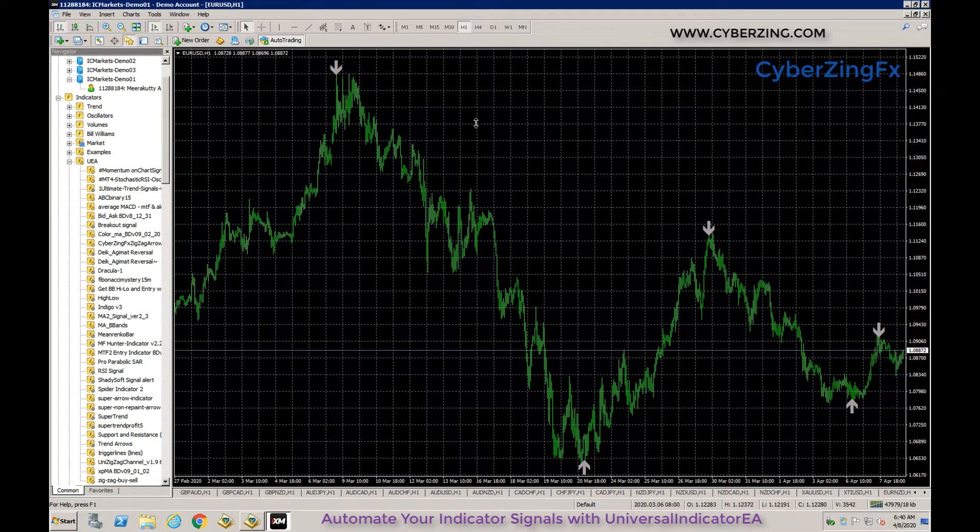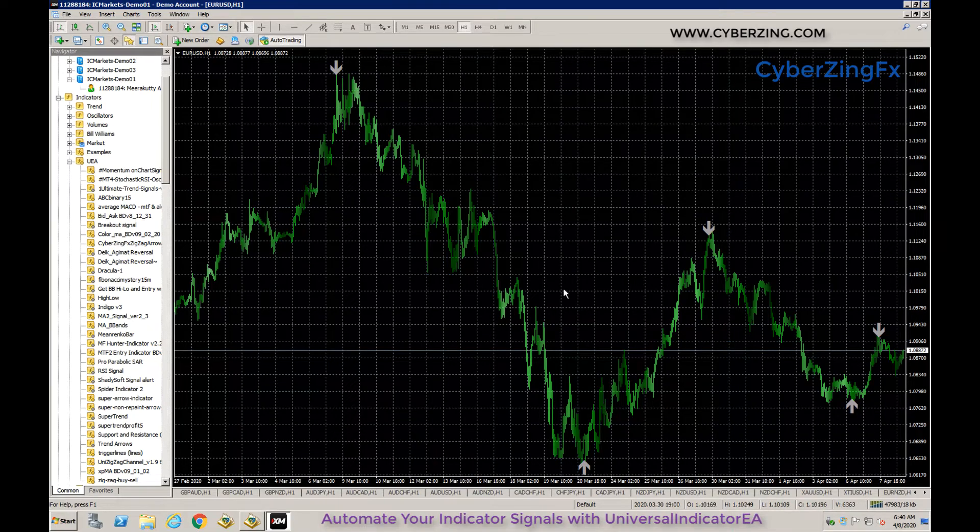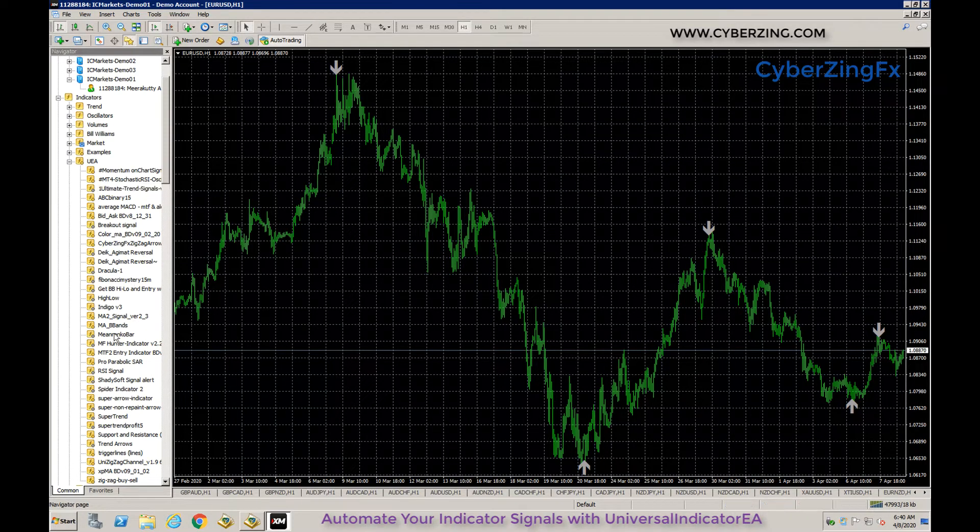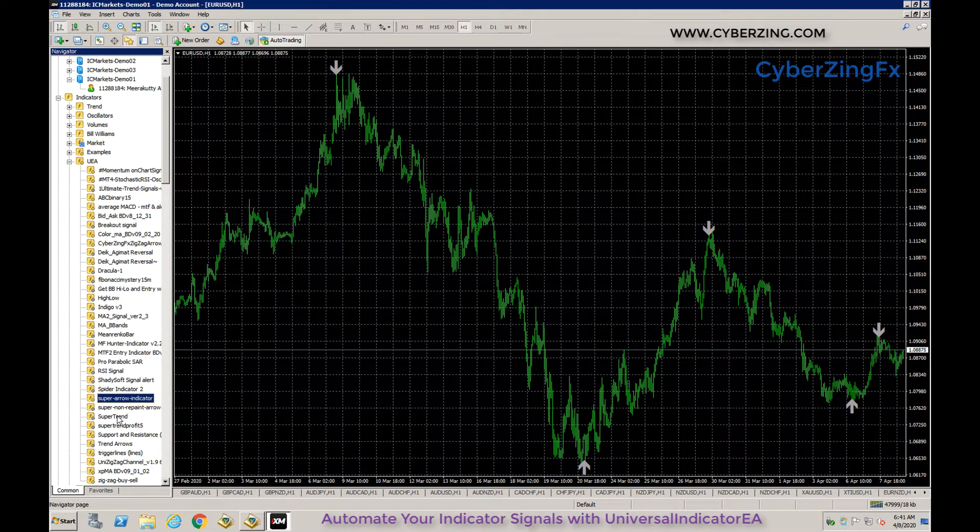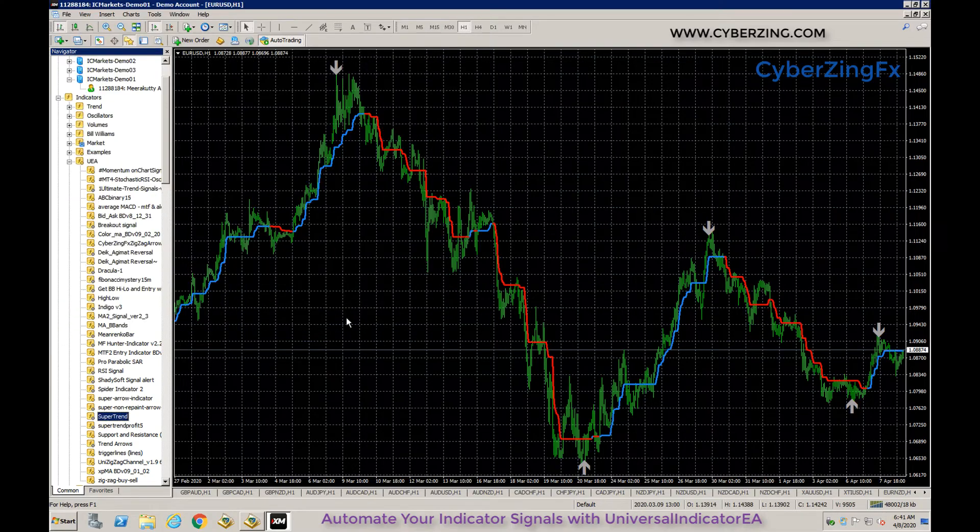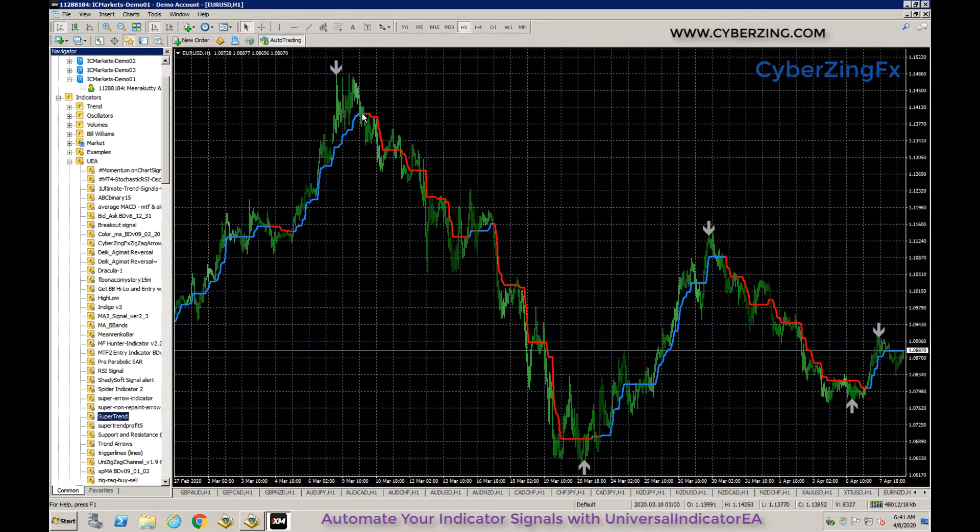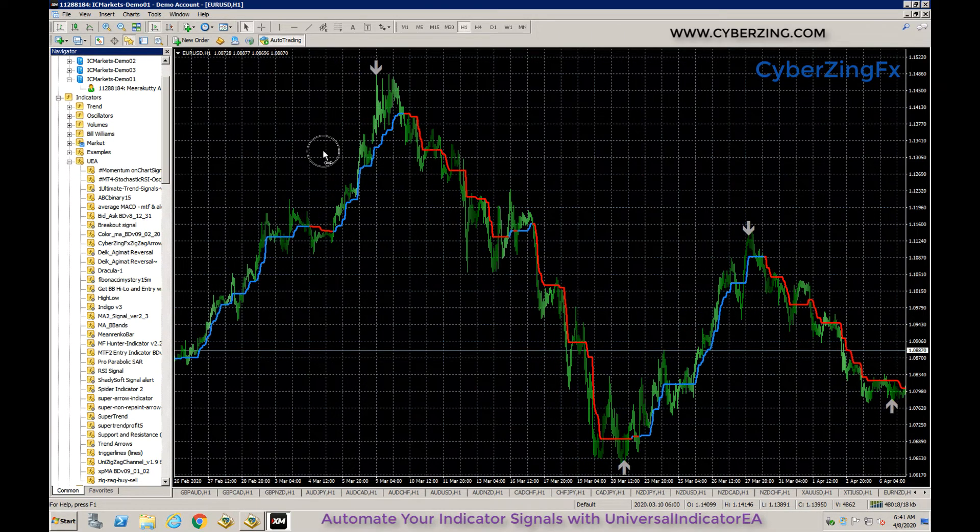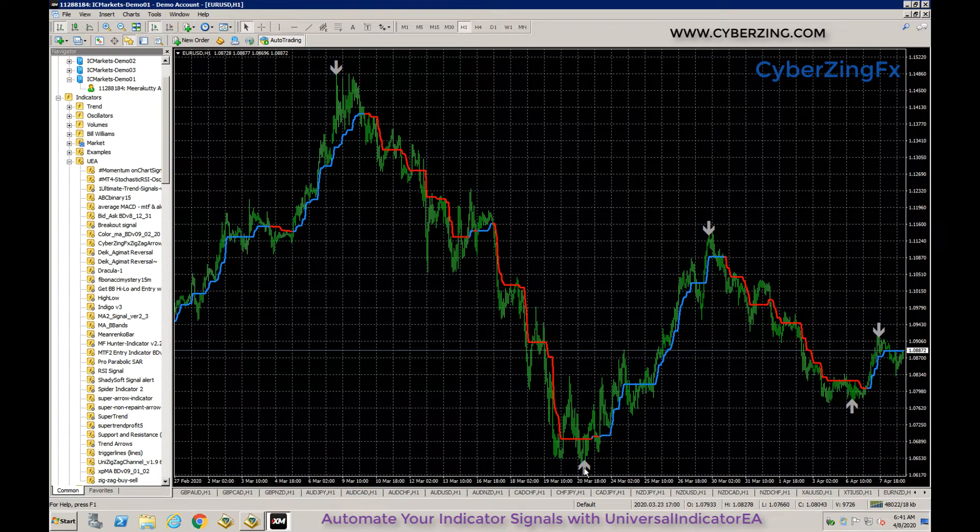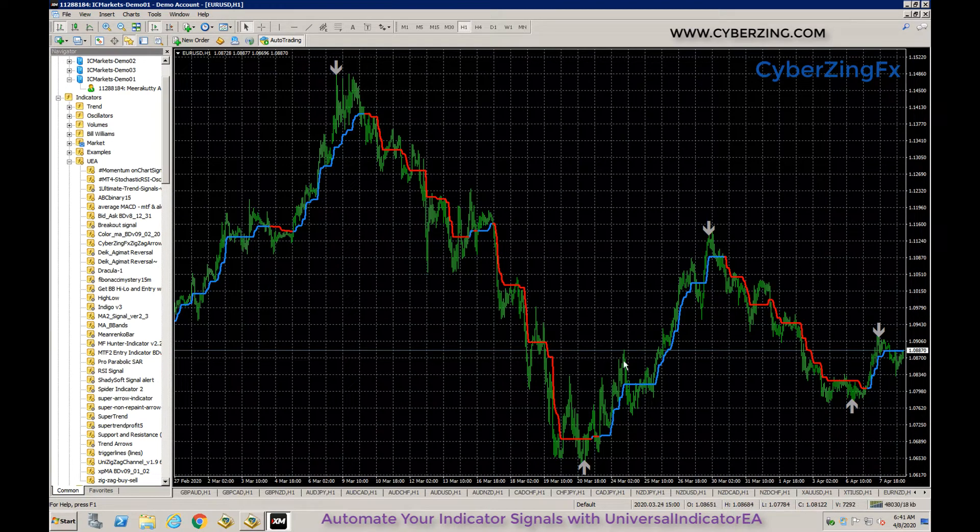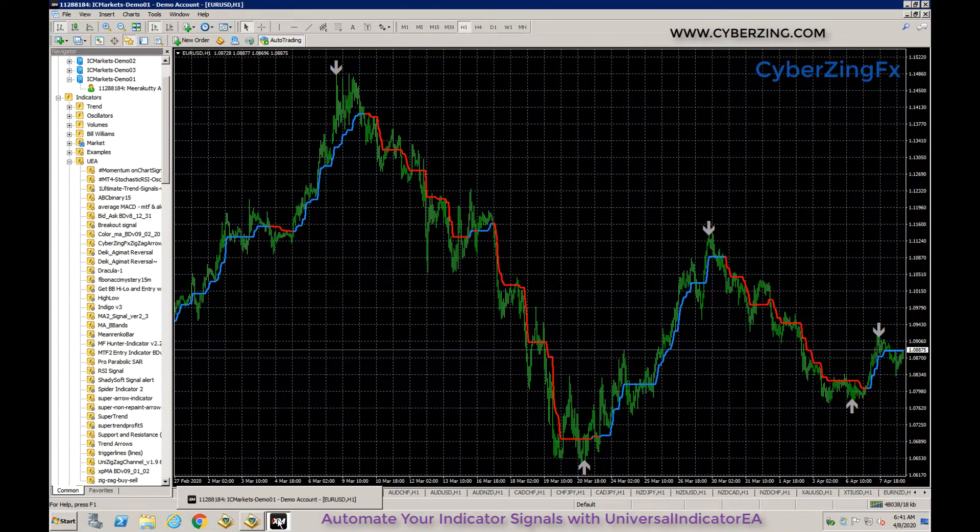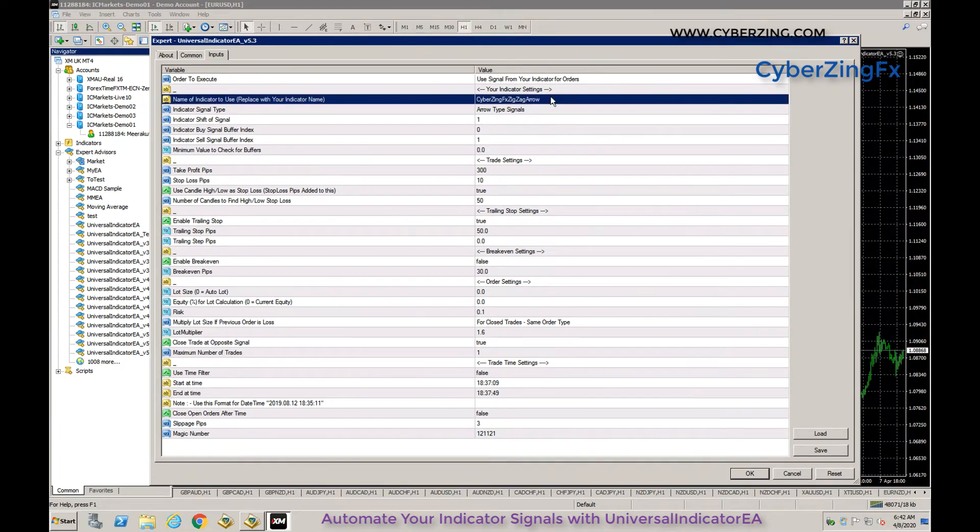Here you can see arrows at different intervals when there are trading opportunities. Trend type indicators like Super Trend work differently. Instead of arrows, when there's a buy opportunity it shows a blue trend line, and when it reverses to sell it shows a red signal continuously. These are the two types of indicators.